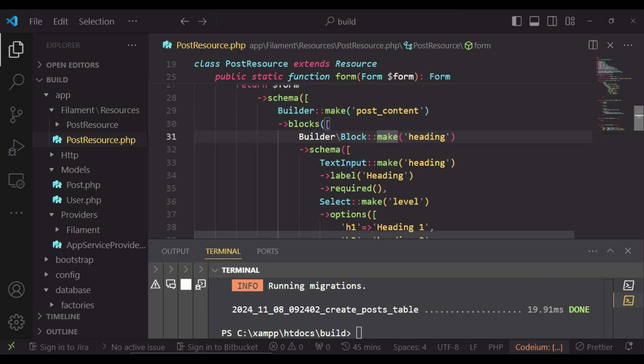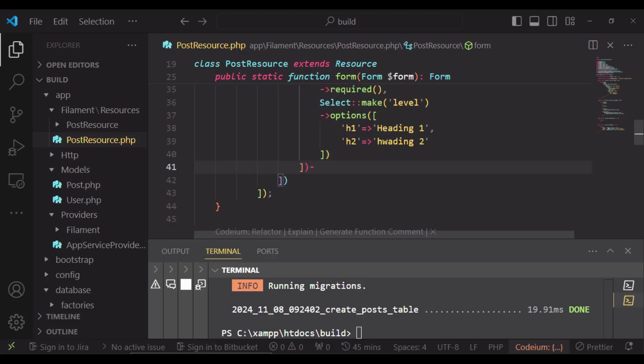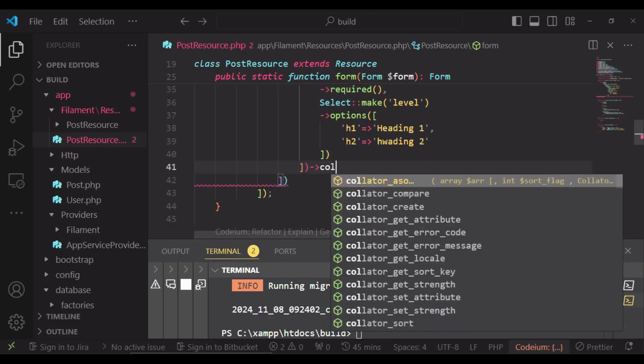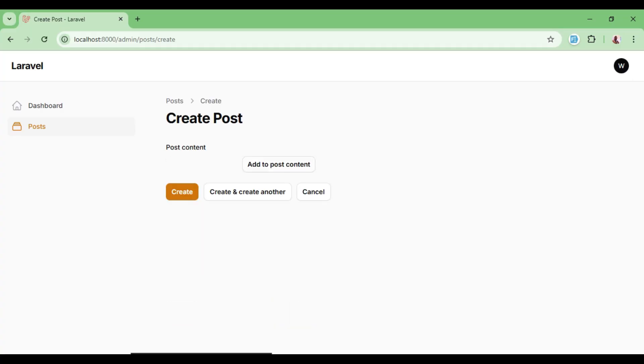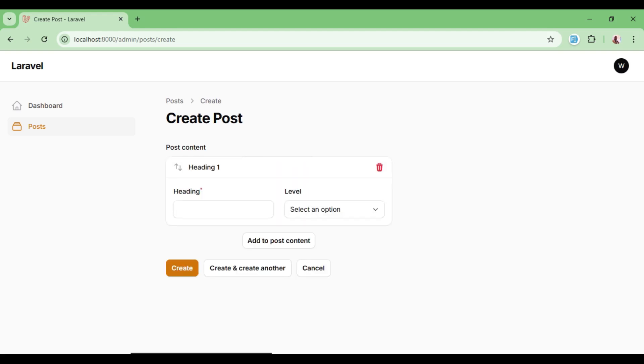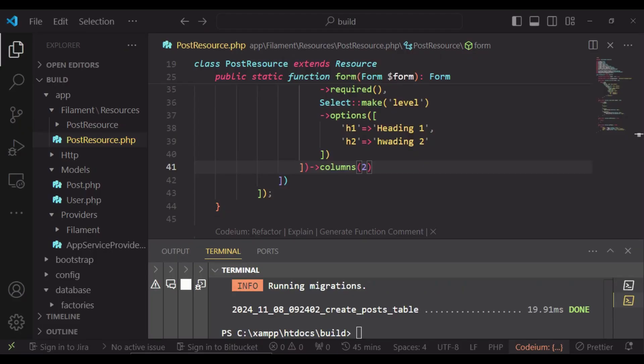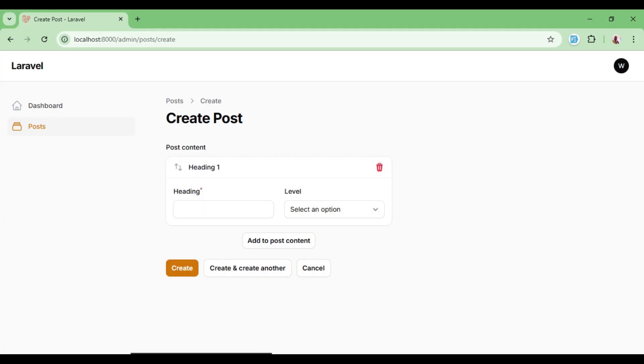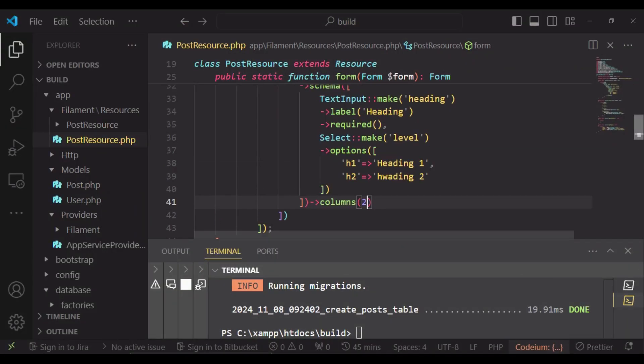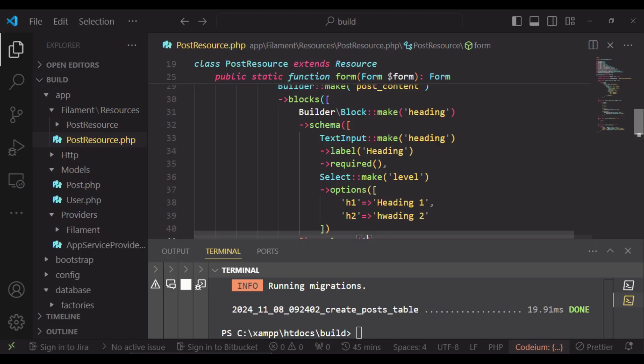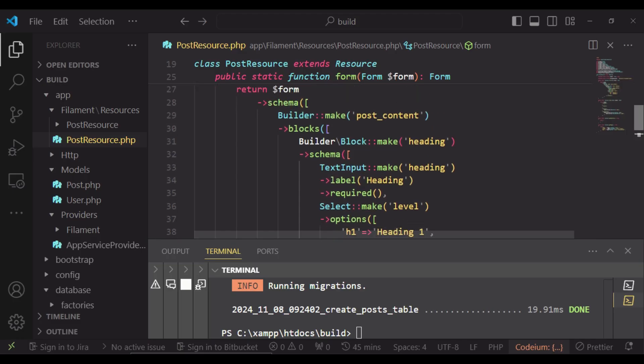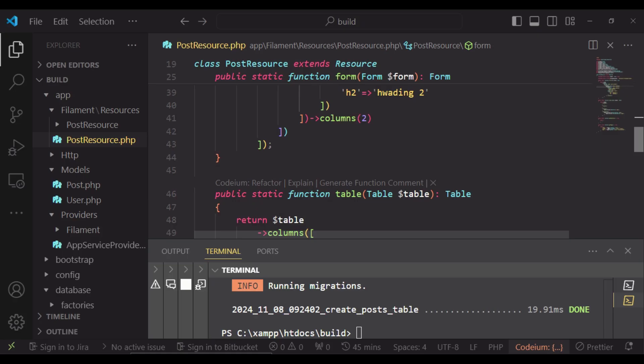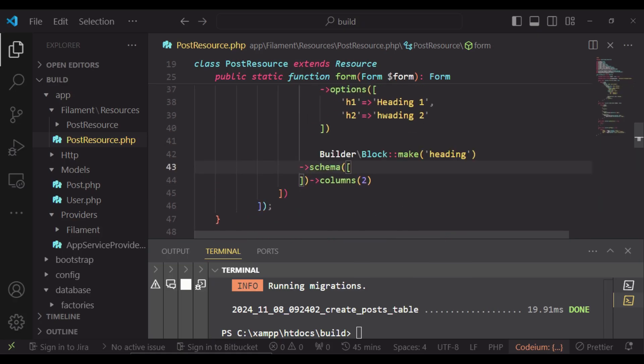We can just maybe for the specific block say that the columns are two such that the display will be a little bit nicer. So if to refresh and try to check how the heading displays, now we are having the heading and the level on this other side. I would like to maybe add a few more blocks such that we can have a feel of how this sort of builder works. So I would like to have a different building block.